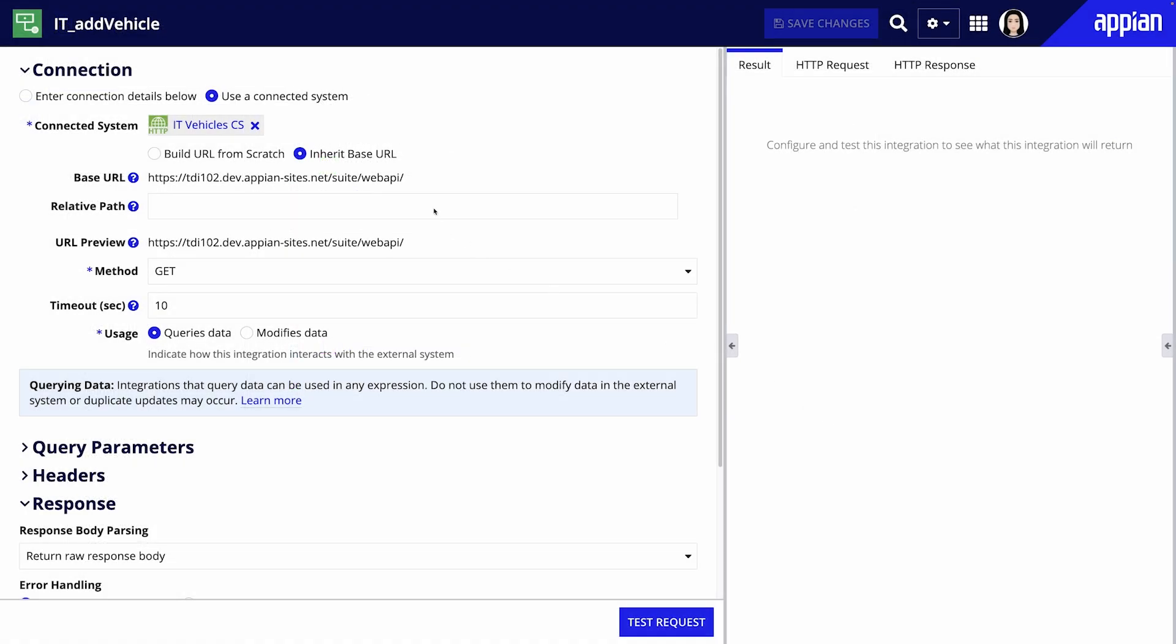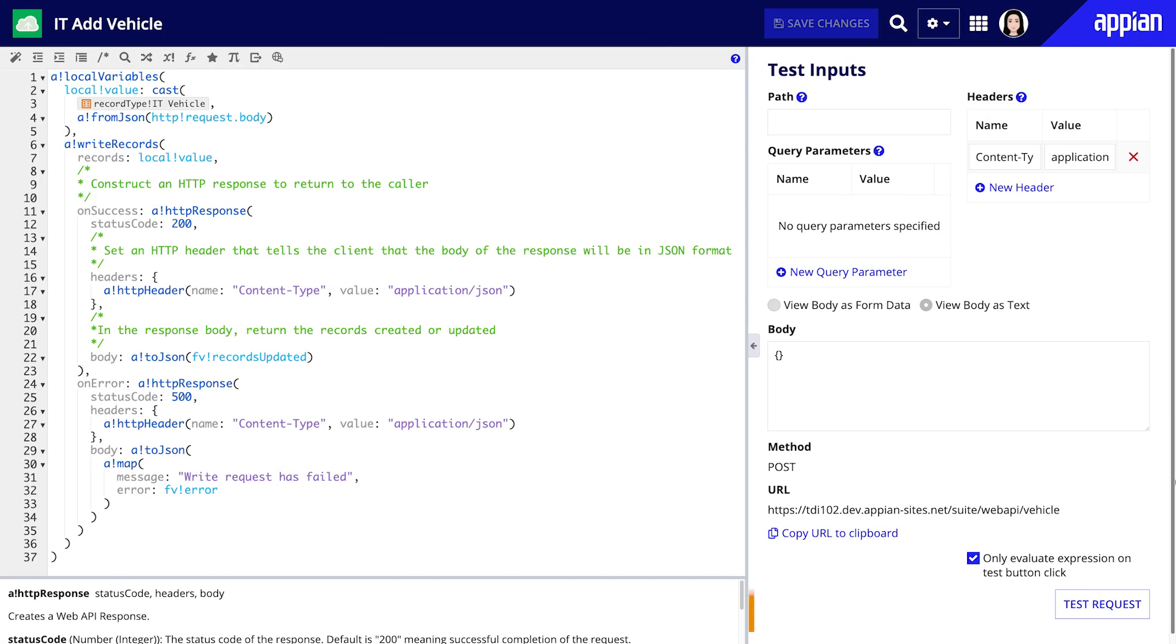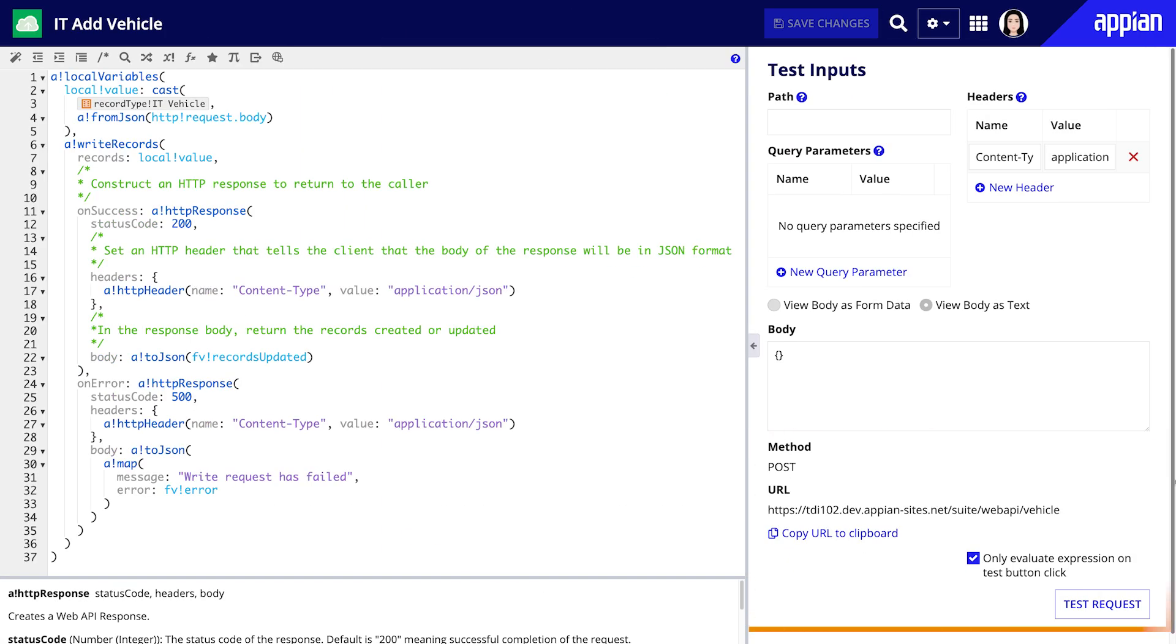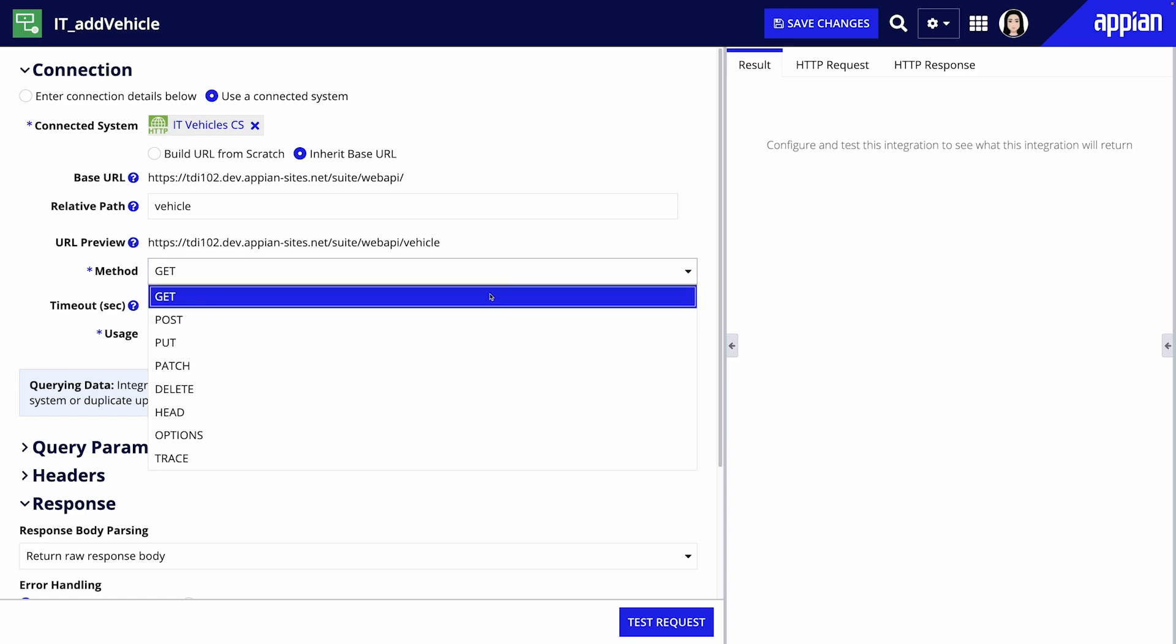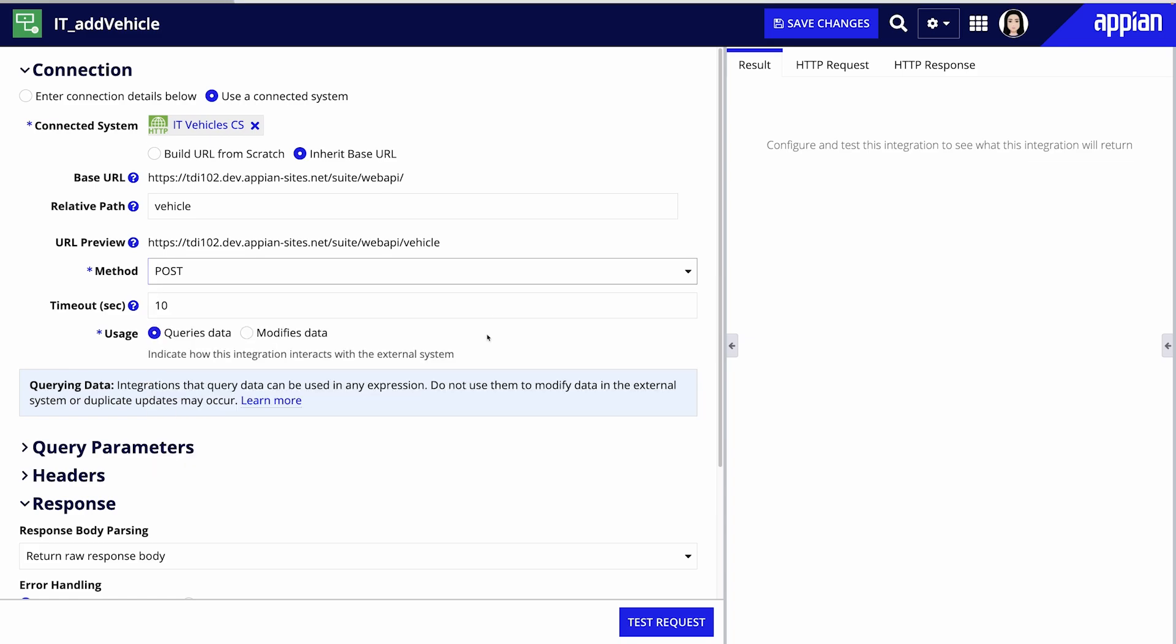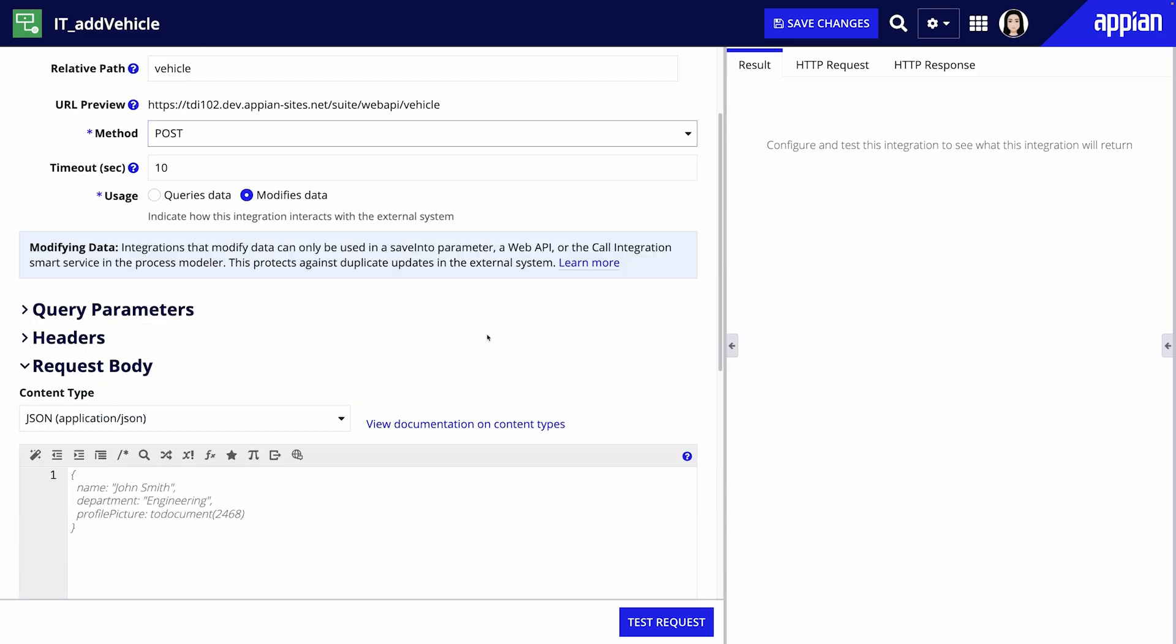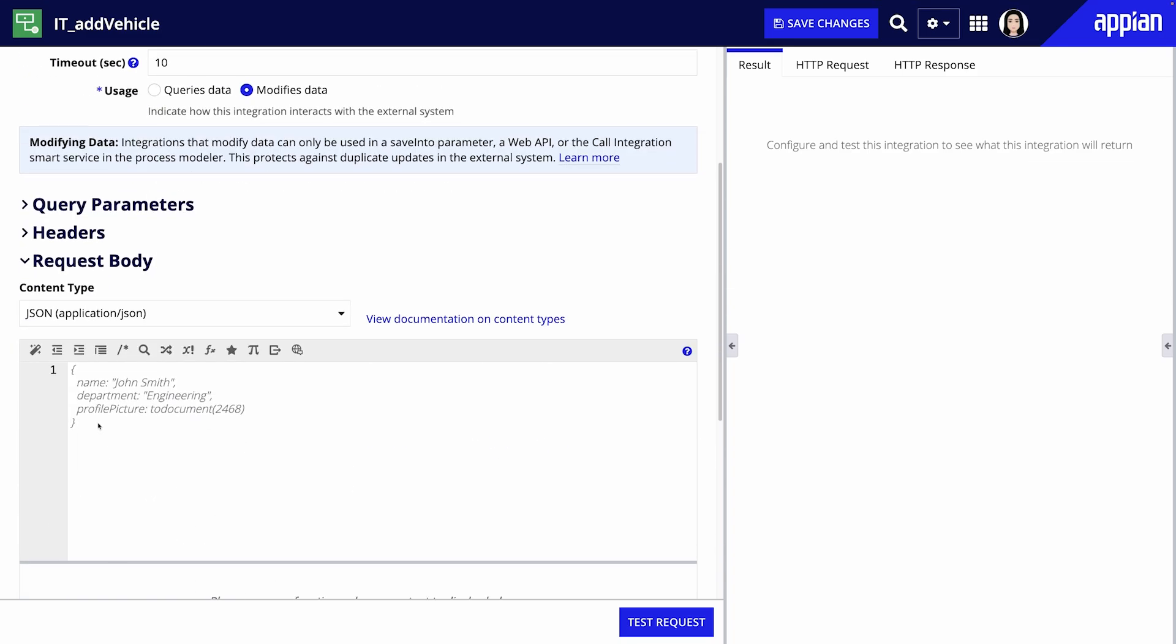In the relative path field enter the endpoint of the web API we created in environment one. This integration will use the post method to send vehicle data from environment two to environment one.